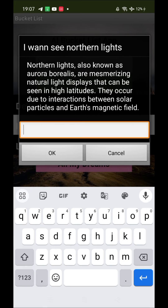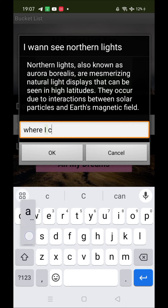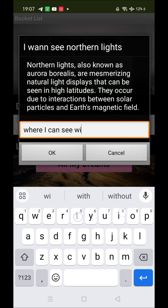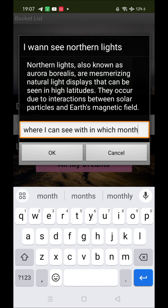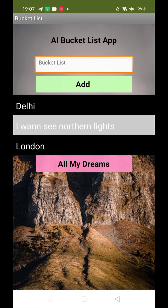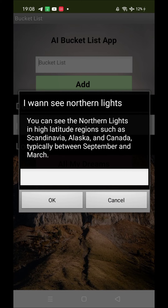Now I want to know where I can see this, so I type in the input box here: 'Where can I see this and which month?' Then click OK and wait a few seconds. It gives you the answer: you can see the northern lights in high latitudes such as Alaska and Canada, between September and March.